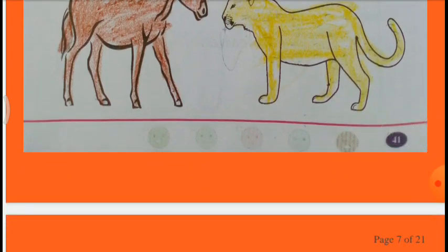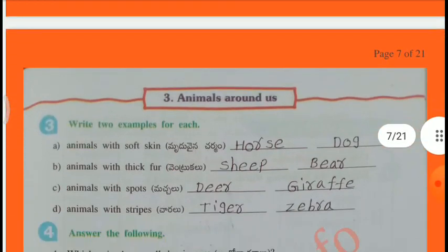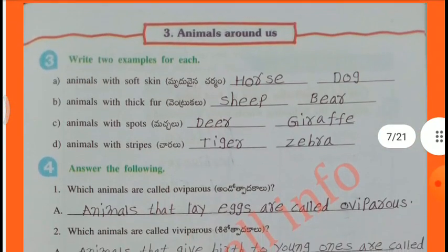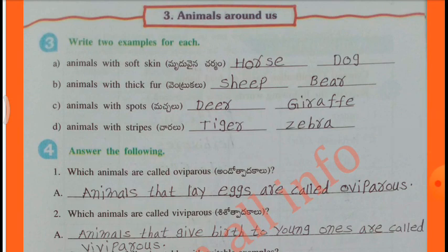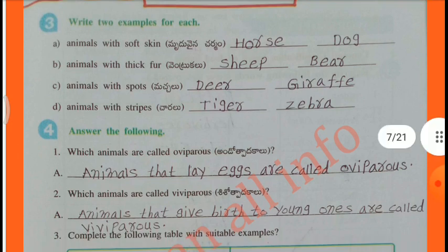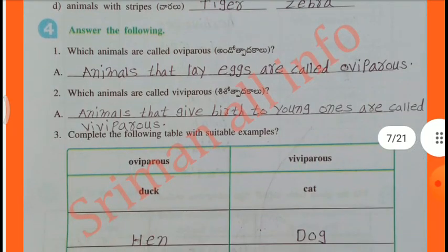Lion. Write two examples for each: Animals with soft skin - Horse, Dog. Animals with thick fur - Sheep, Bear. Animals with spurs - Deer, Giraffe. Animals with stripes - Tiger, Zebra.